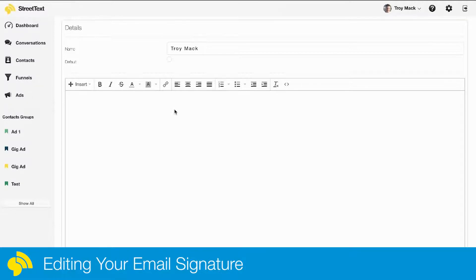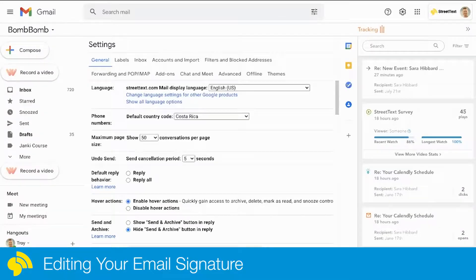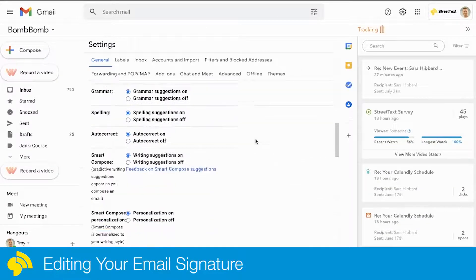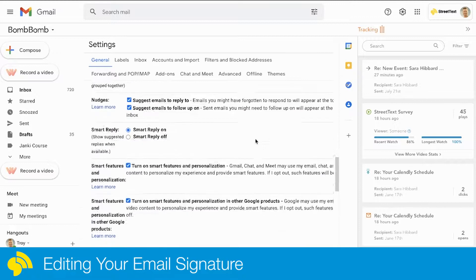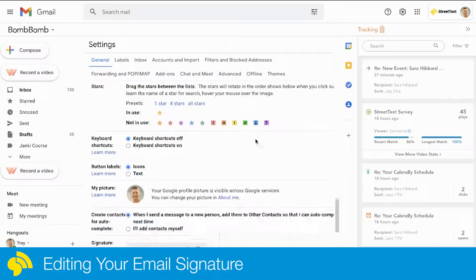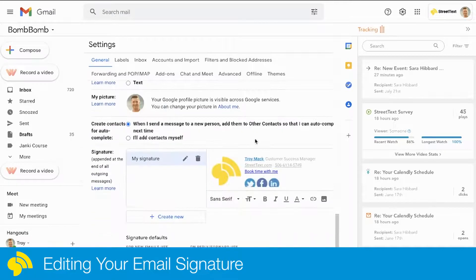If you already have an email signature that you use in your email client, you can simply go over there. I'm using Gmail right here, so I'm going to go into my settings in Gmail and scroll down to where my signature is.